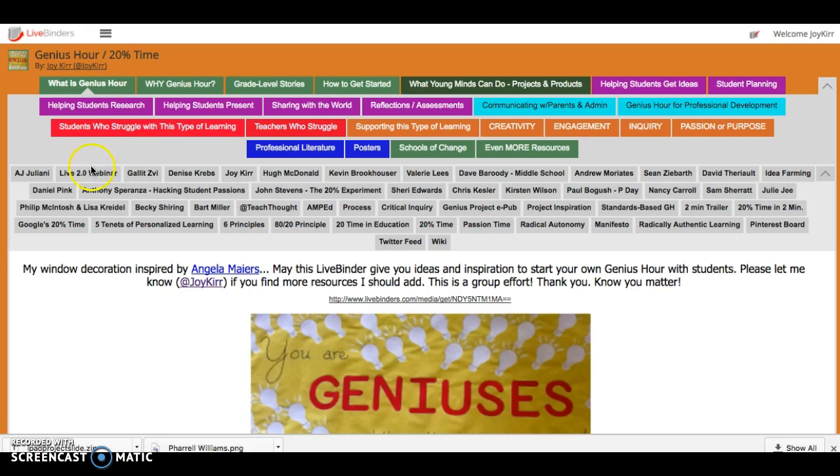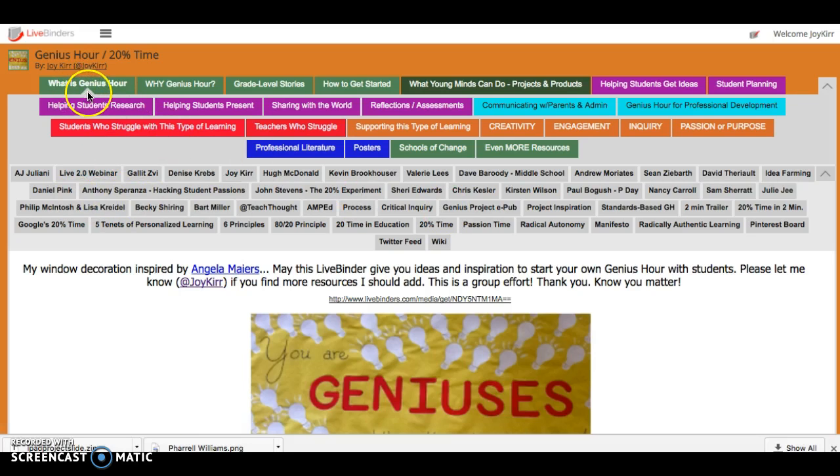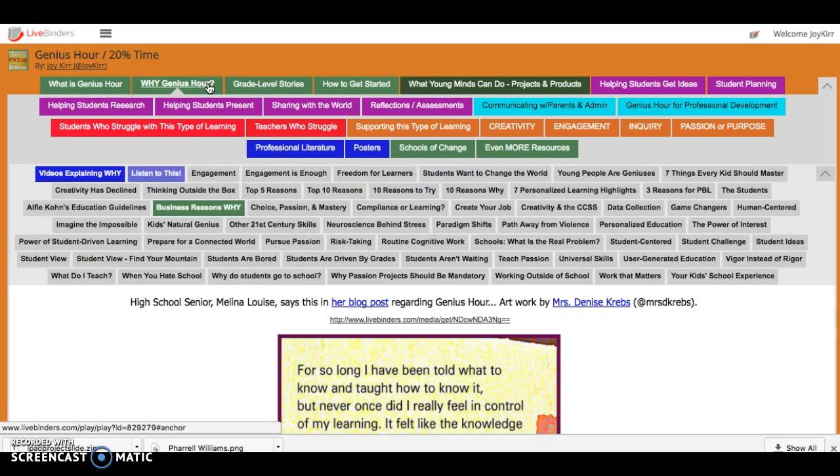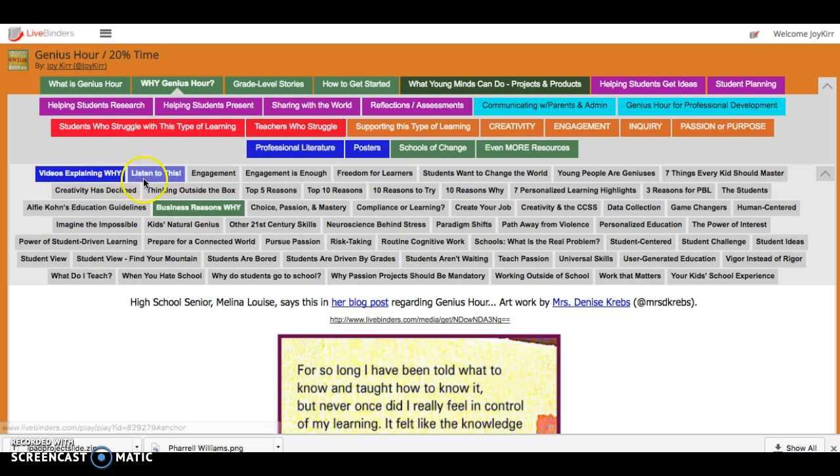Pretend it's a paper binder. And then this would be in this tab under What is Genius Hour. You notice a little triangle there shows that that's the tab I'm in. Under Why Genius Hour we have a couple other tabs and some of them are color coded just to pop out at you.